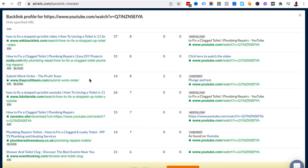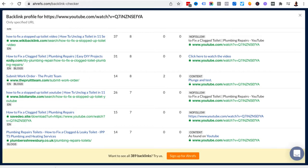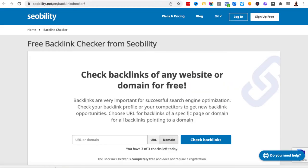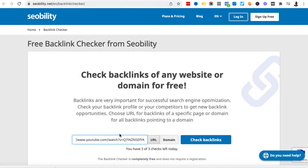Using our own skill set and knowledge we could get links from other places that this video hasn't linked to. The next site that we're going to check is this one, this is seobility. As you can see you have three checks every single day, and if you want to check more than that you are going to be prompted to sign up and log in, which is totally fair play in my opinion.